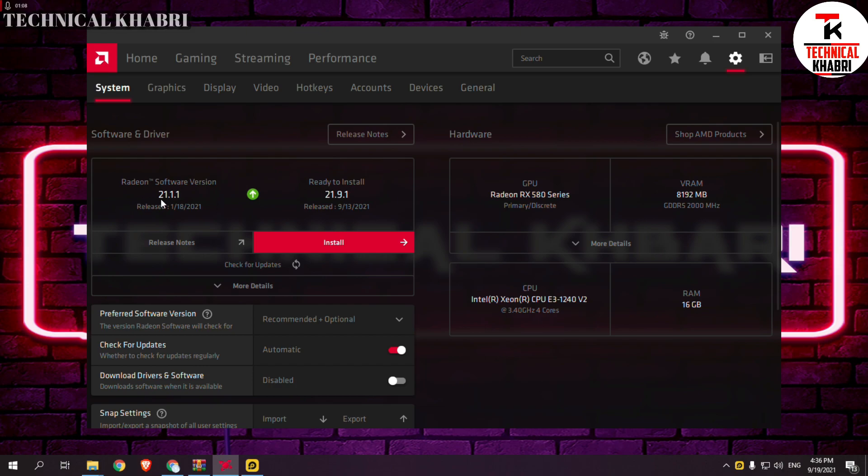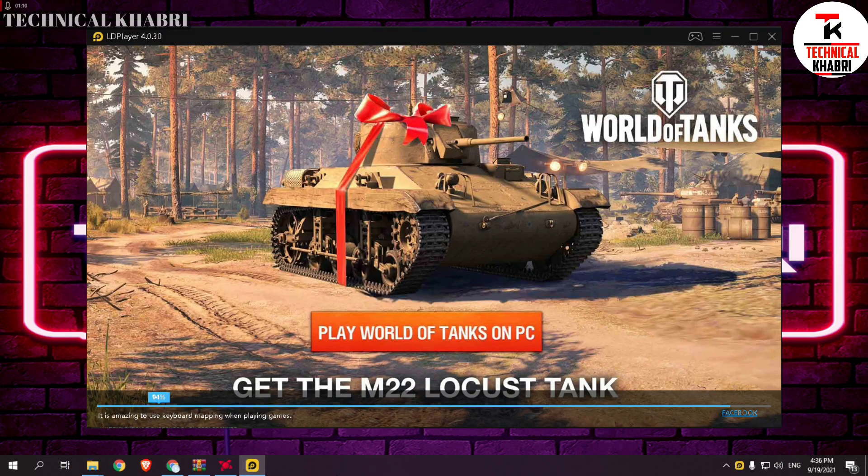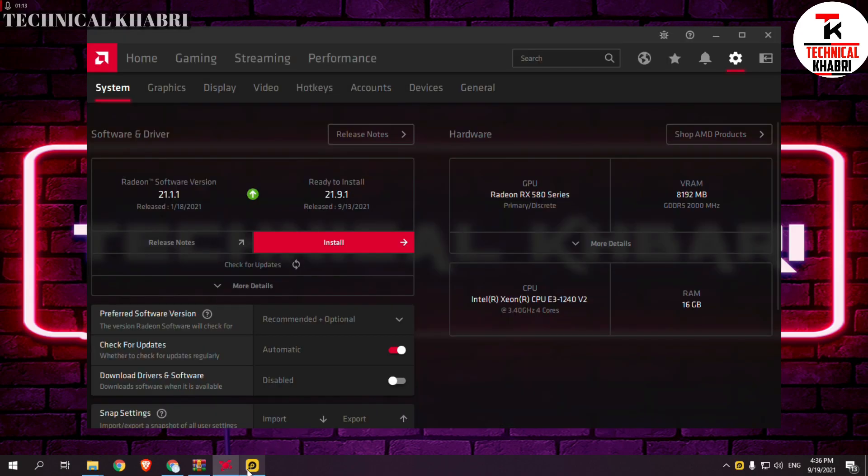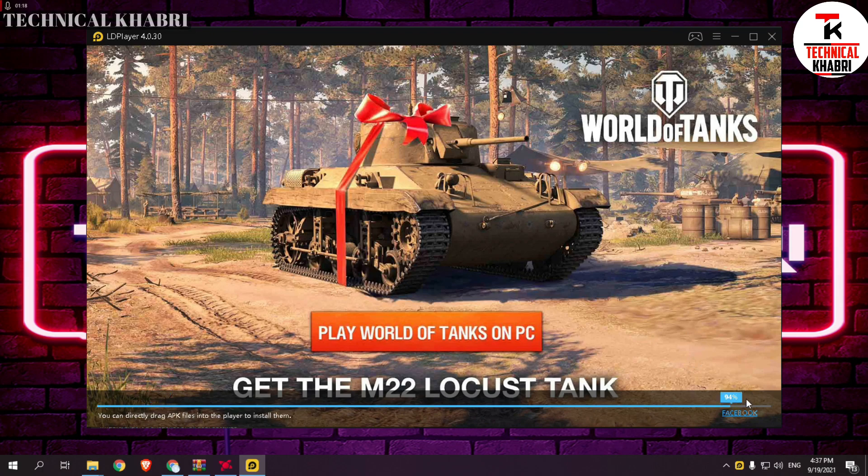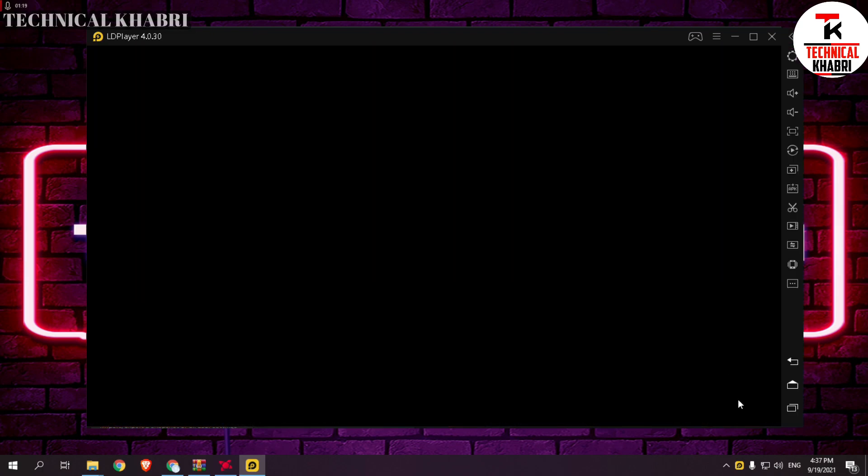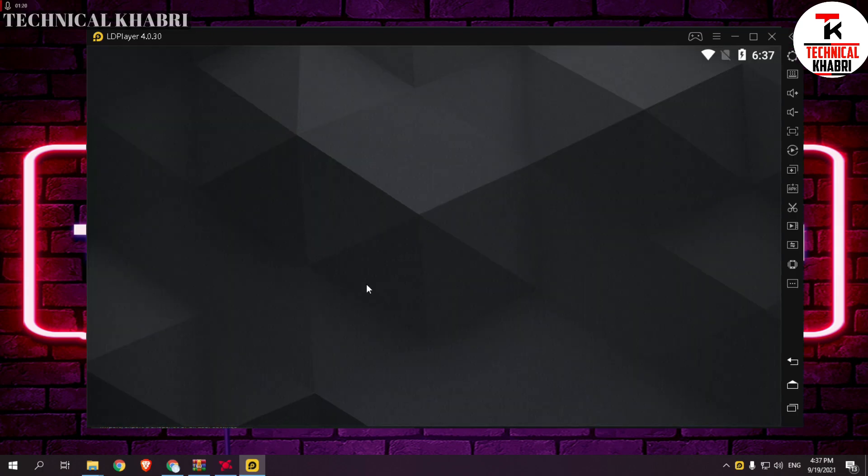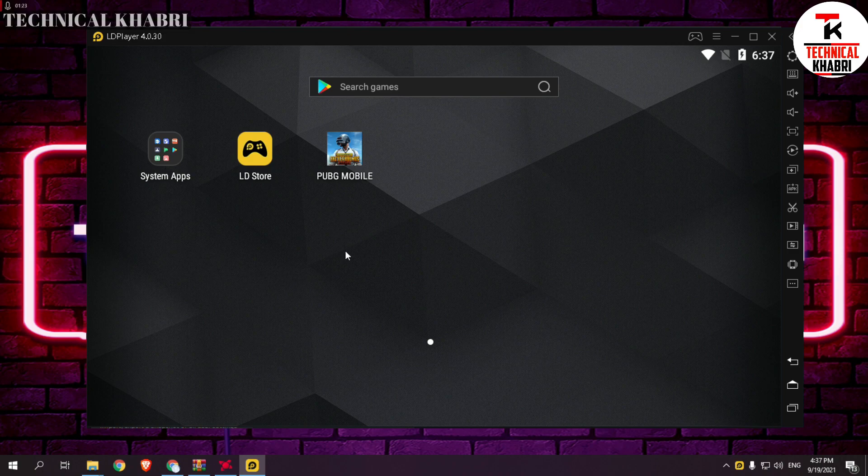But when I was using this latest version of graphics, my LD Player was stuck at 94%. Now you can see it's properly working. So this was it for this, I hope it will fix this for you as well.